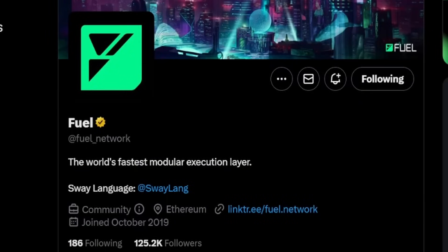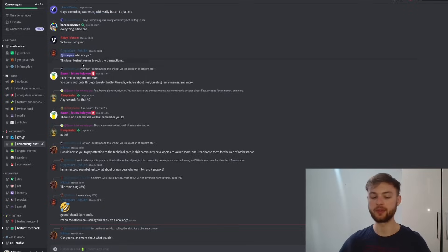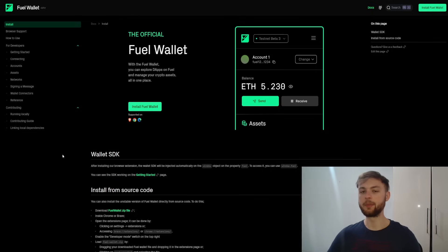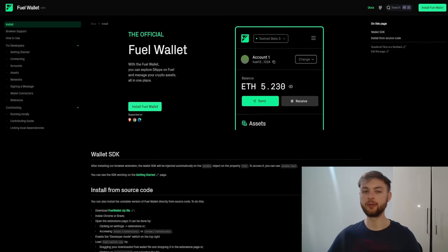First, you want to follow the Twitter account and also join the Discord server. For step number two, you will need to install the Fuel Wallet.